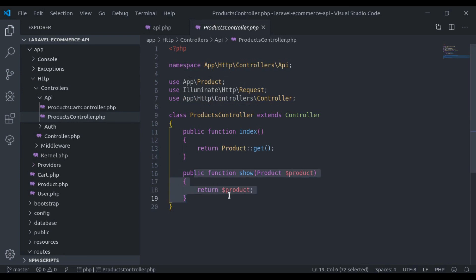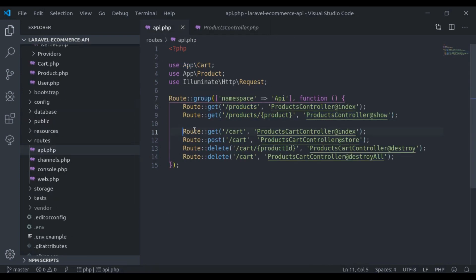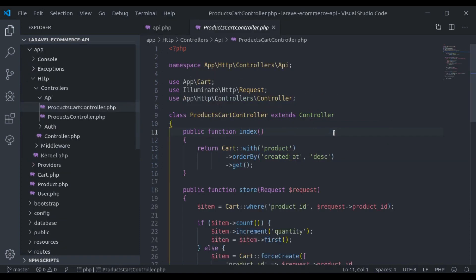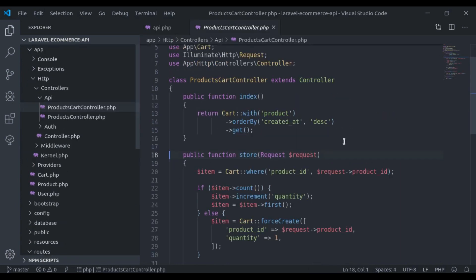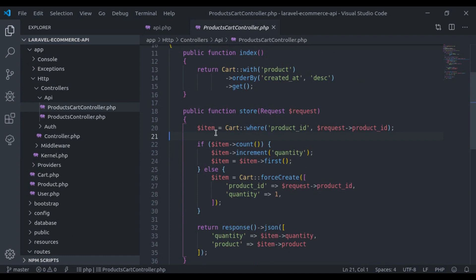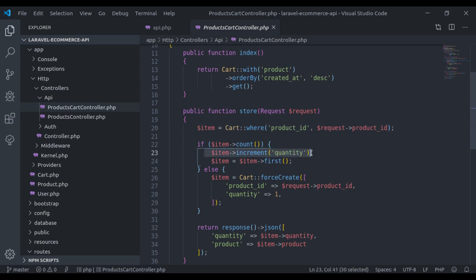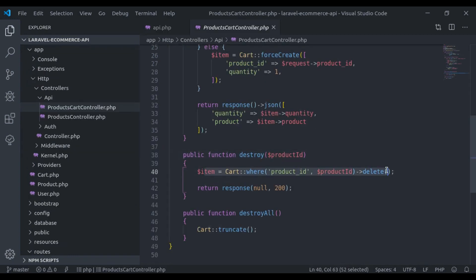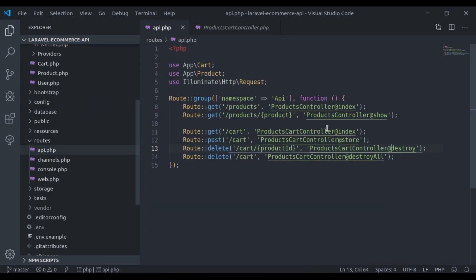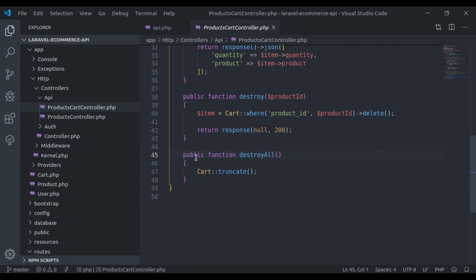We have a route to display a single product, one to display all products in the cart, and one to store a product in the cart. For the store route, we fetch the product from the cart — if it already exists we increment its quantity, otherwise we store it. There is also a route to remove a cart item and a final route to clear the entire cart.